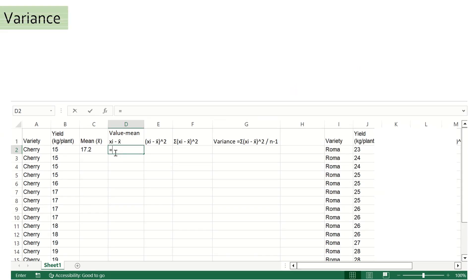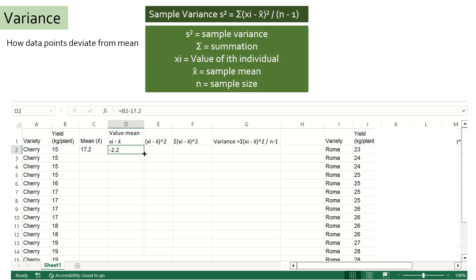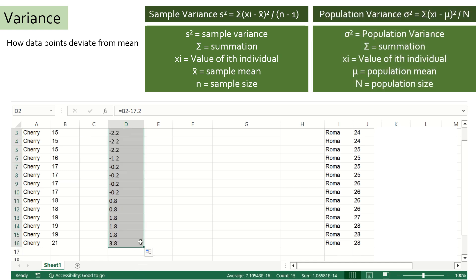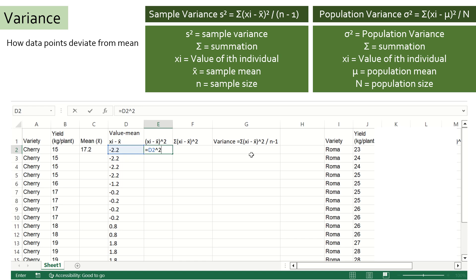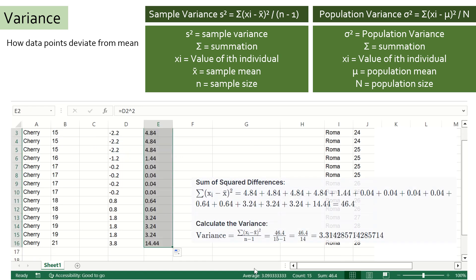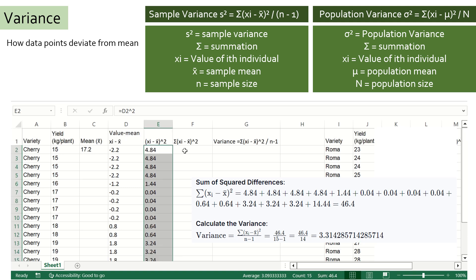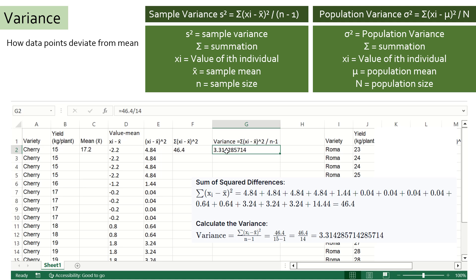Variance is the statistical measure of how data points deviate from the mean. It is denoted by s-square for sample variance or sigma-square for entire population. For calculating variance, mean is subtracted from the individual values as shown here. All these values are then squared and then summed together. This calculation can easily be performed in Excel. The obtained value is then divided by the total number of data points minus 1, which will be 14 in our case. So for cherry tomato, the sample variance is 3.31, and similarly for roma variety, the variance is calculated to be 2.35.